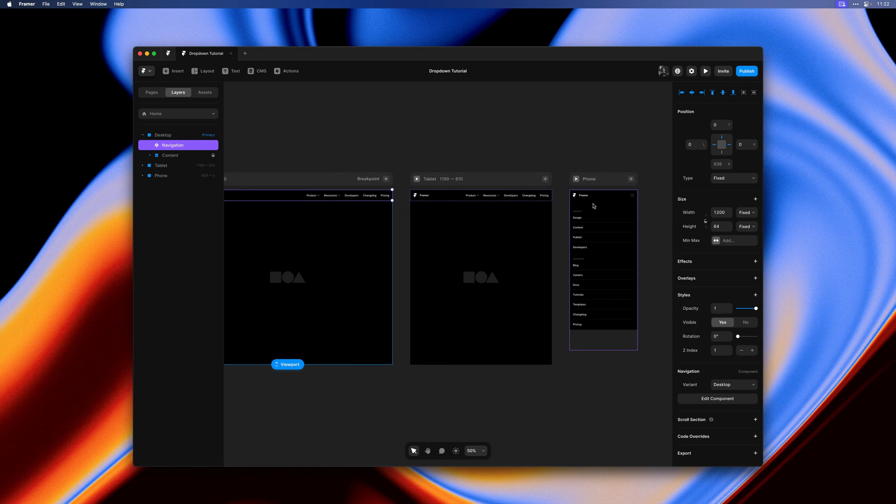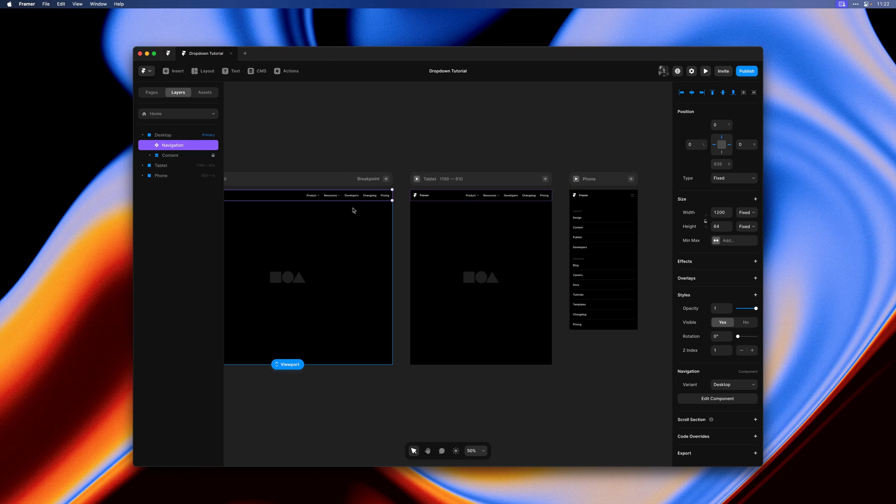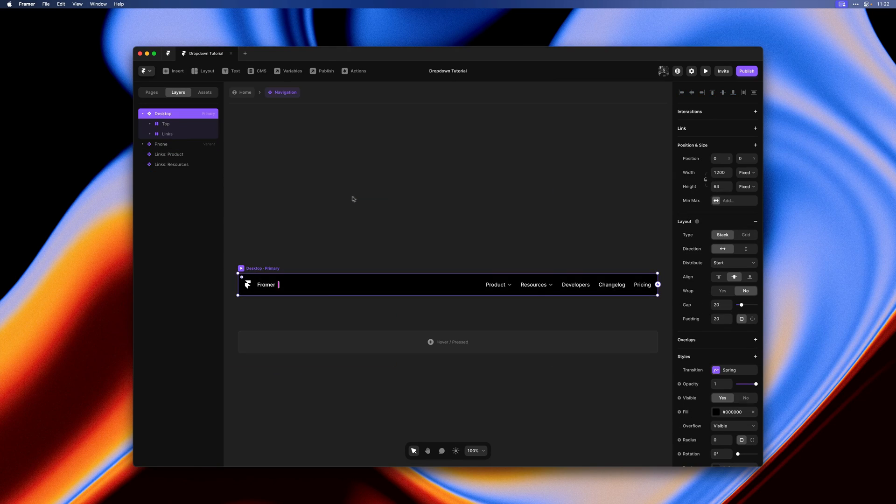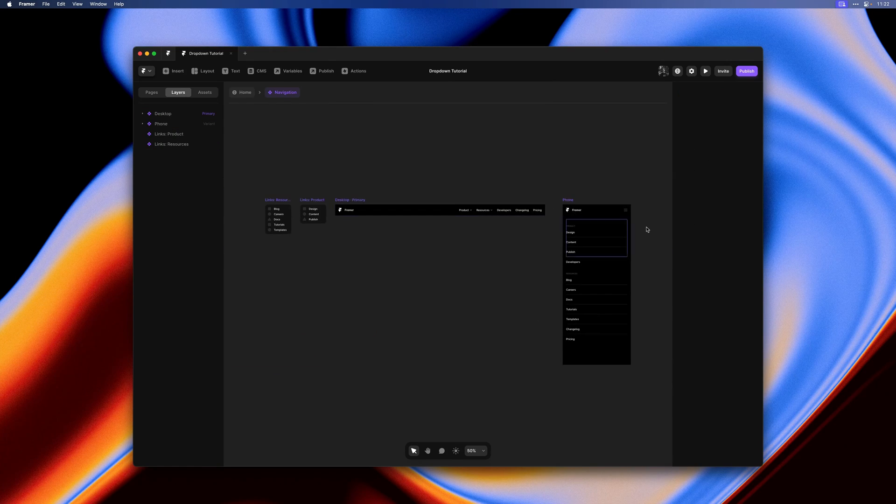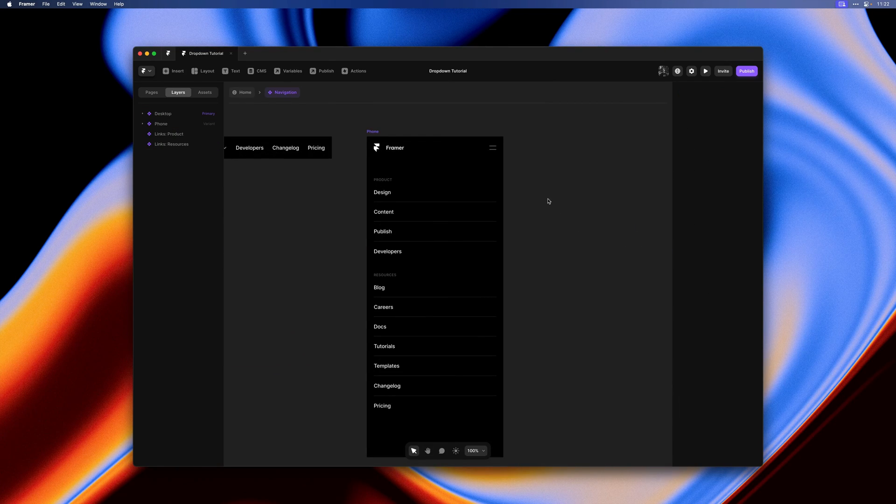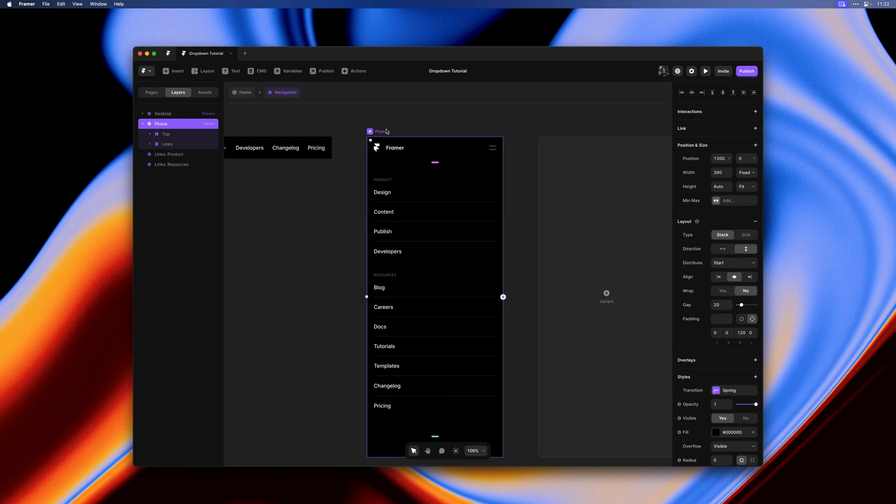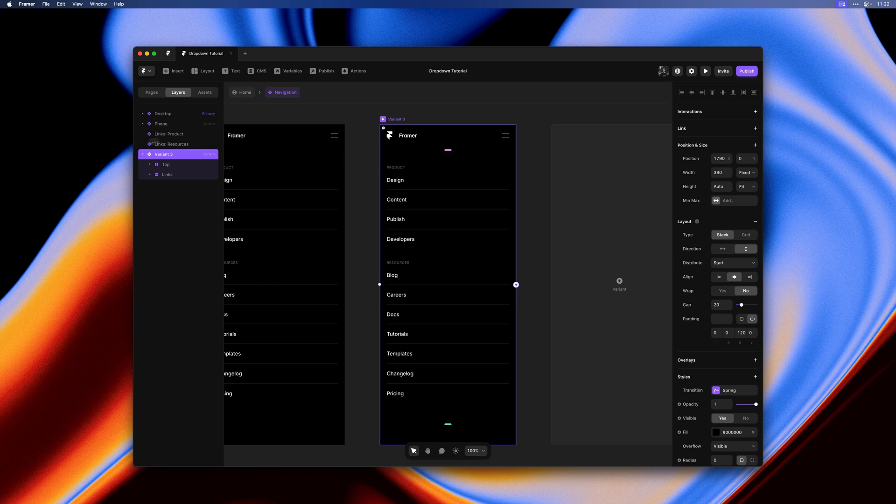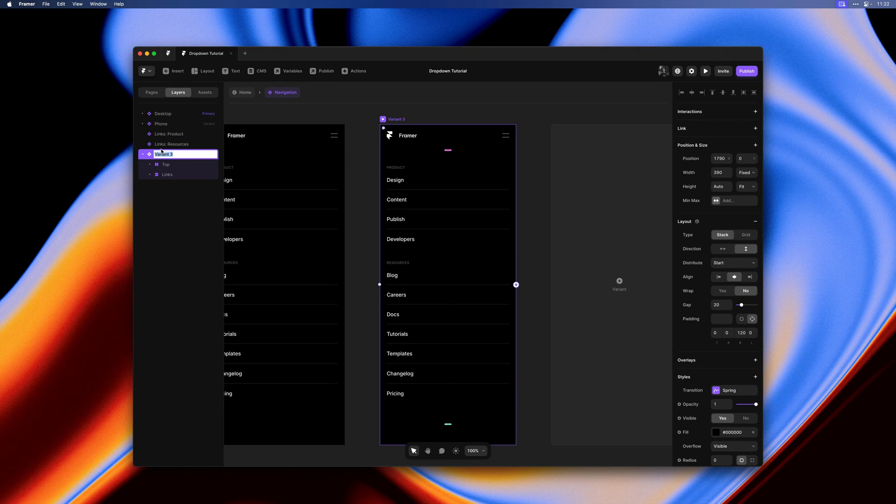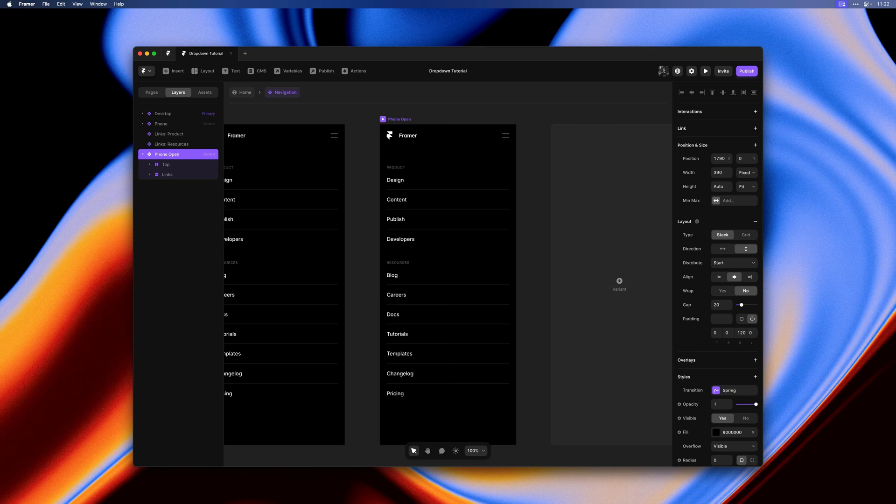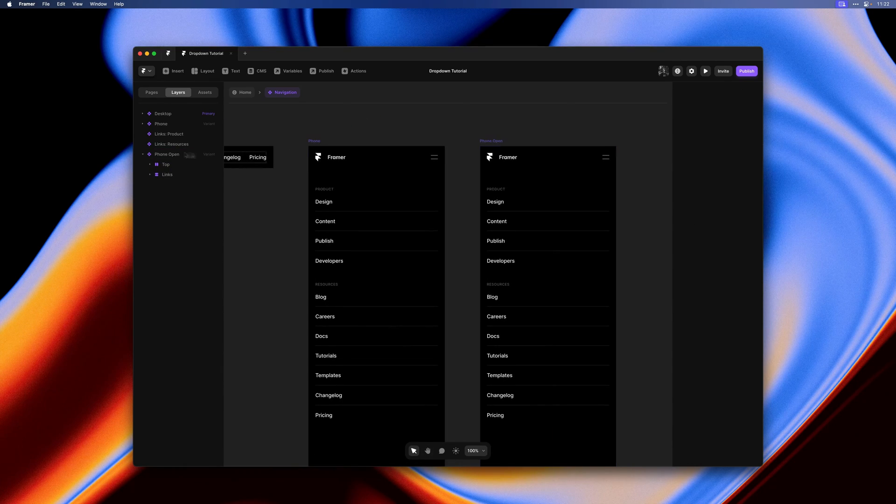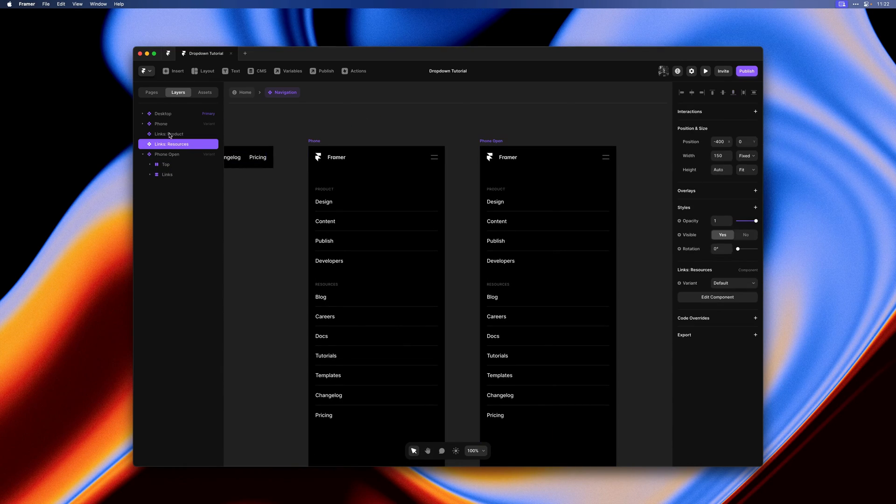We only have this expanded state to which it's now set by default. So it's time to work on our expanding and collapsing interactions. For this we'll need two variants. I'll select the phone variant and create an additional one based off of it. Let's call that one the phone open variant. I'll quickly sort my layers here.